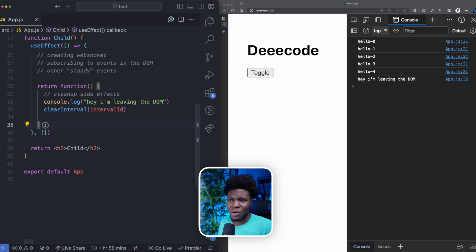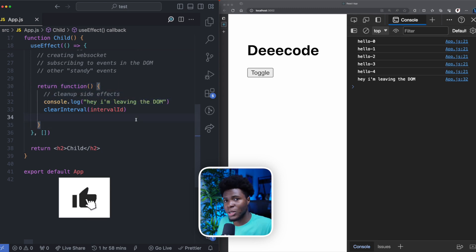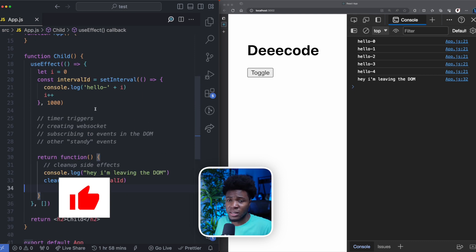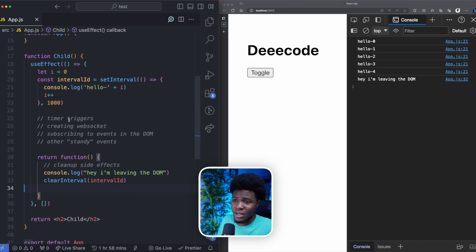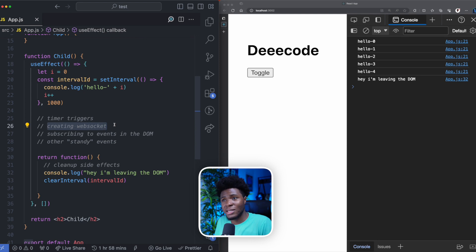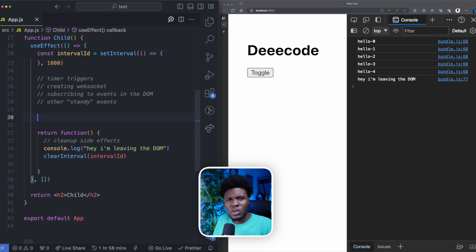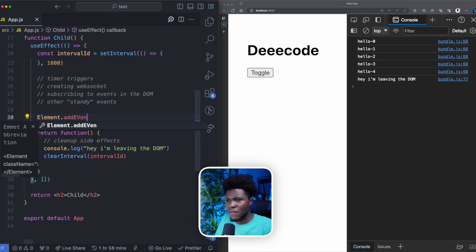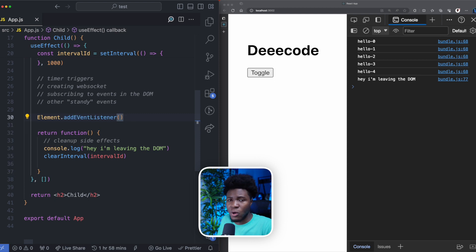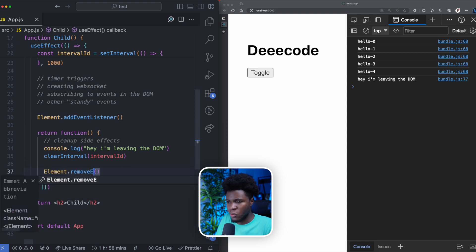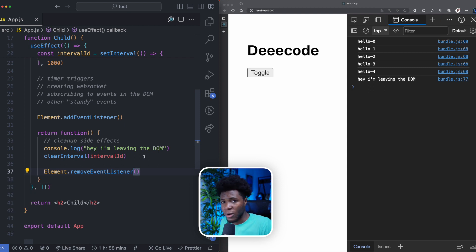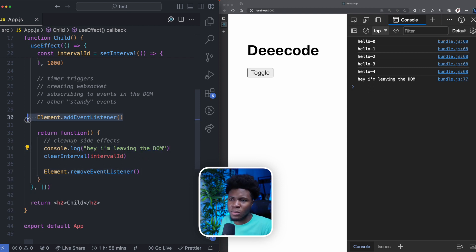This is how you use the cleanup function to clean up side effects in your React applications when using useEffect. This example uses setInterval, but there are also other cases where you should clean up side effects. You can clean up side effects created with setTimeout, or in the case where you are creating a WebSocket in a component, you can close that socket when unmounting. Also in cases of subscribing to DOM events, you might have element.addEventListener with a callback function, and then in the cleanup function you do element.removeEventListener passing the same callback function.